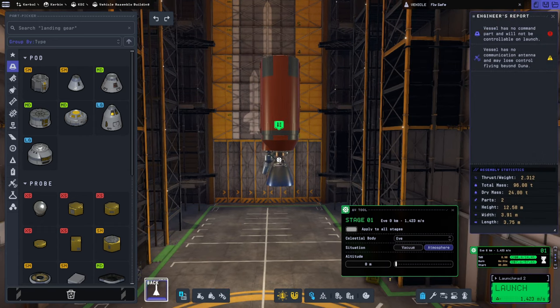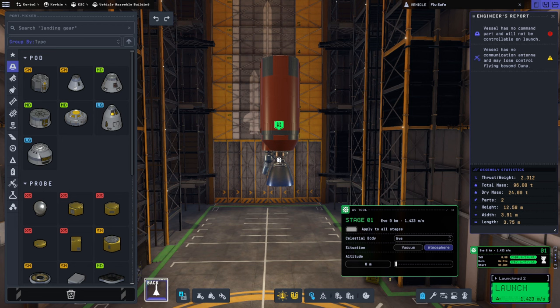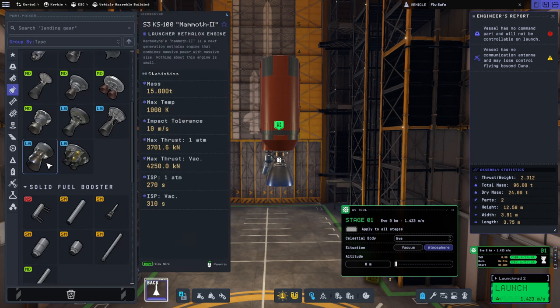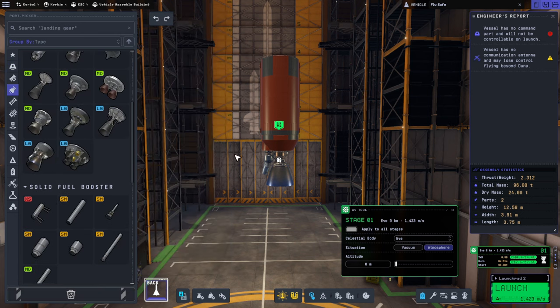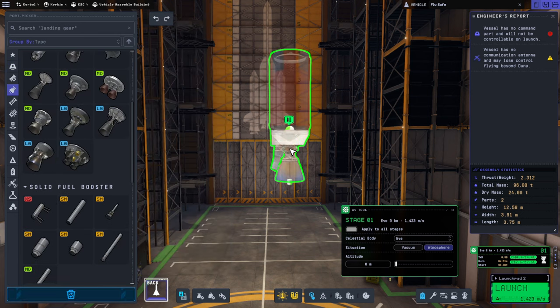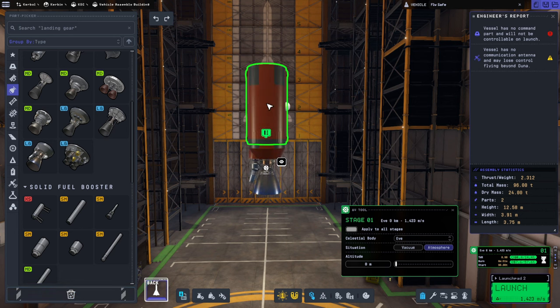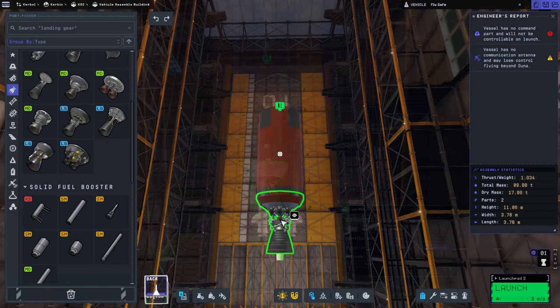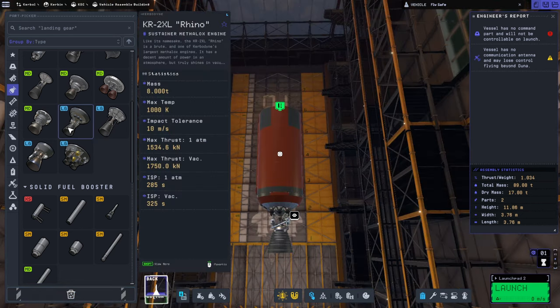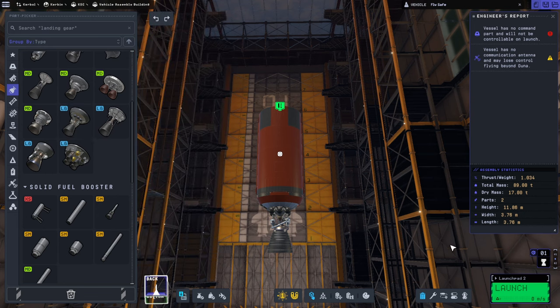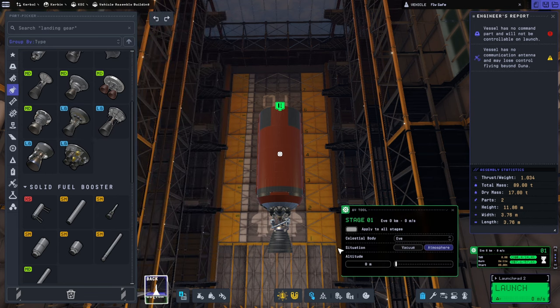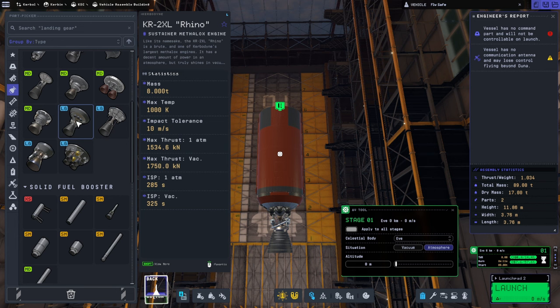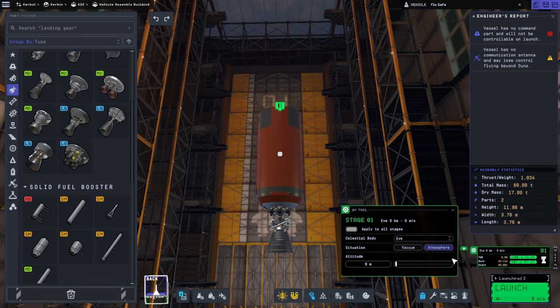So, 96 tons, 0.9, so that's 86.4 tons of thrust. Okay, let me make that the root part. This one gets nothing.